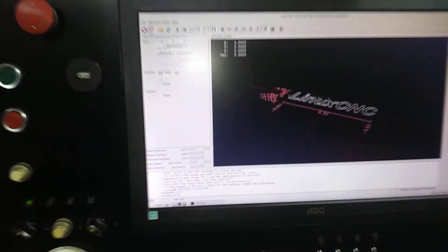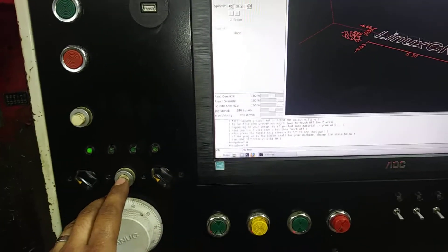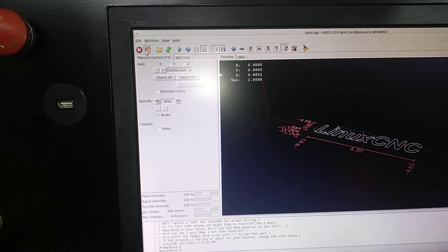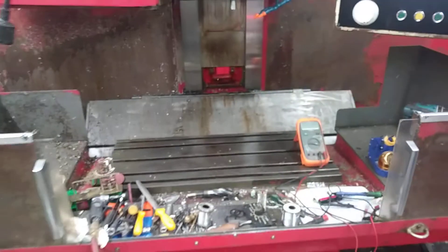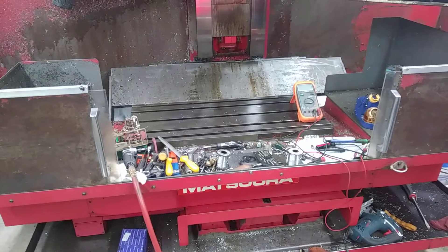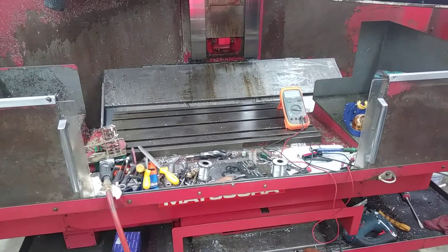So we just started it up, so let's hit the home all. See that it's homing. Pardon the mess, rebuild the machine.